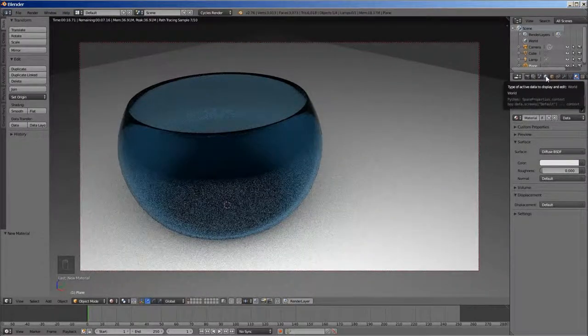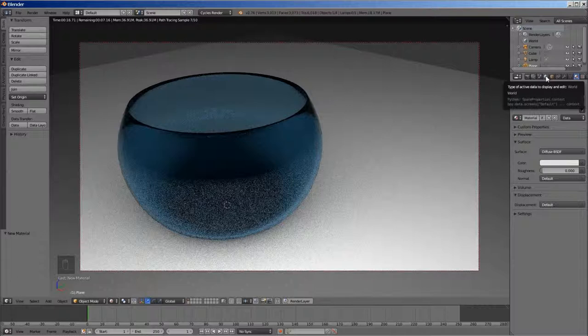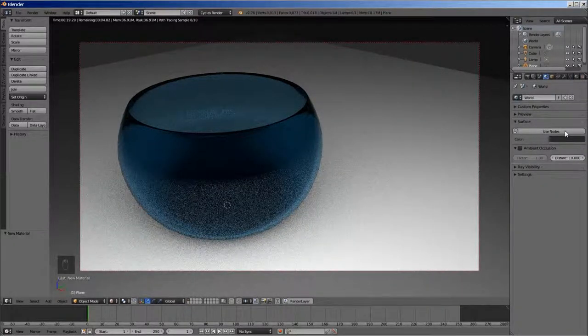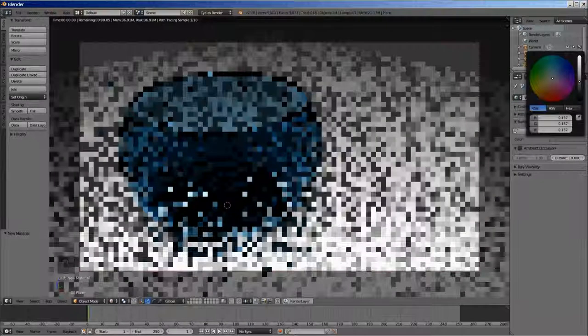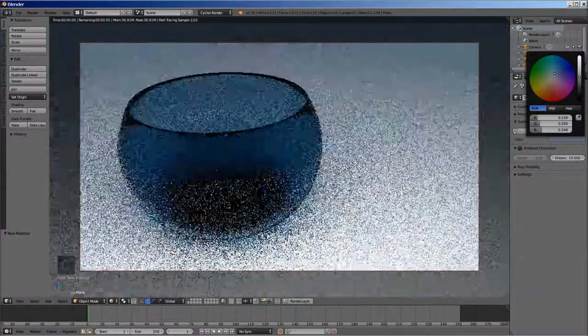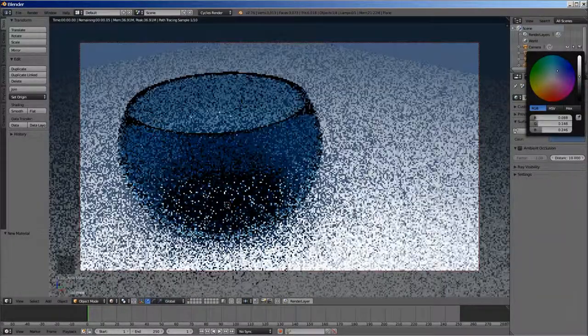To change the color, go to world tab. Click on use nodes and set the desired color. I will be using blue color of the sky.